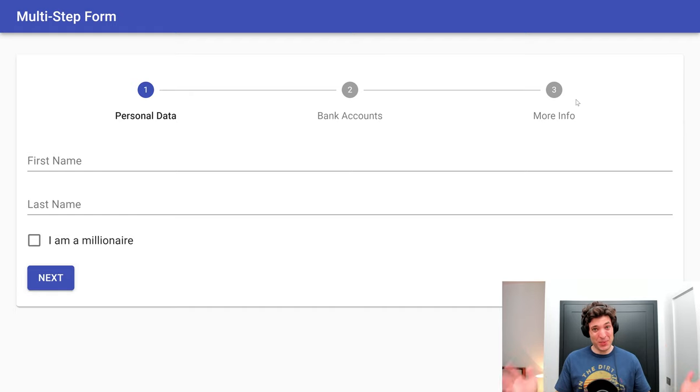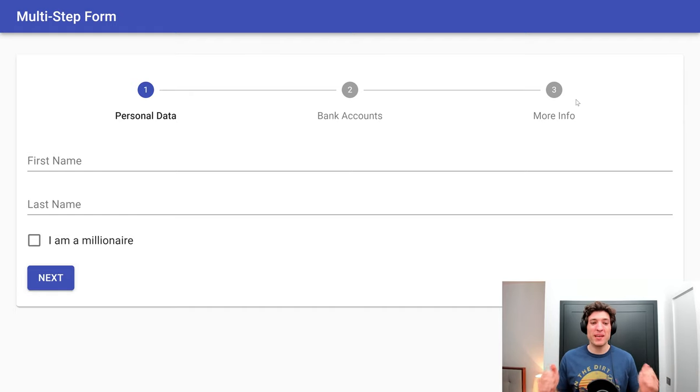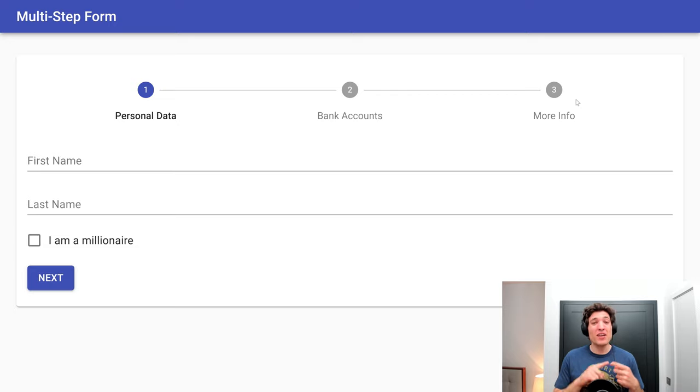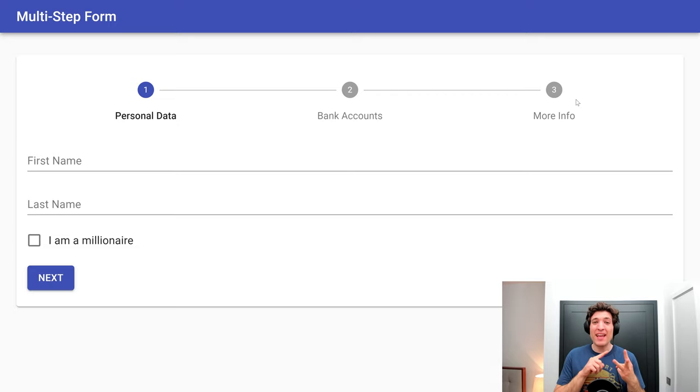Hello YouTube! Today we are going to build a multi-step form using Formik, Yup for validation, and Material UI for styling.